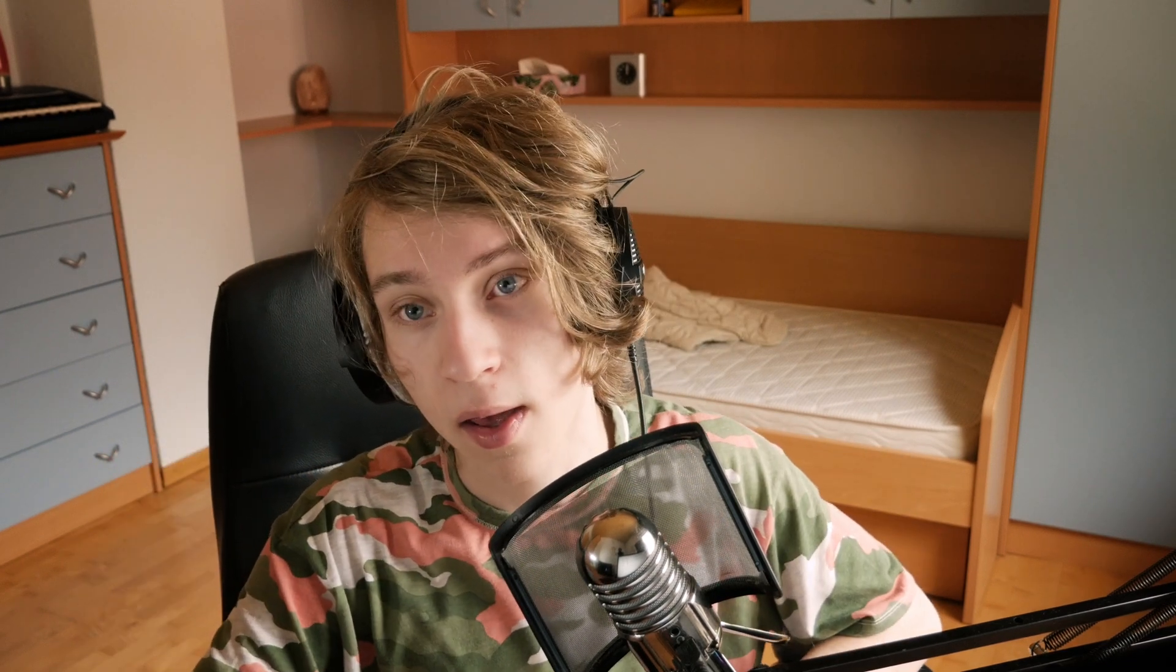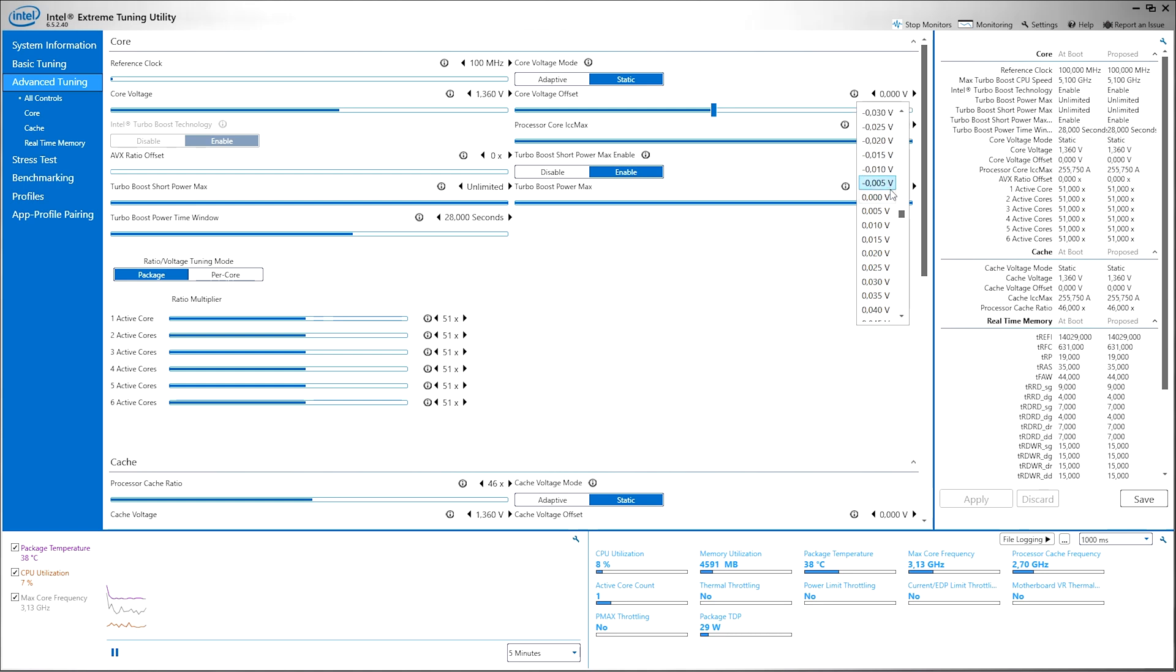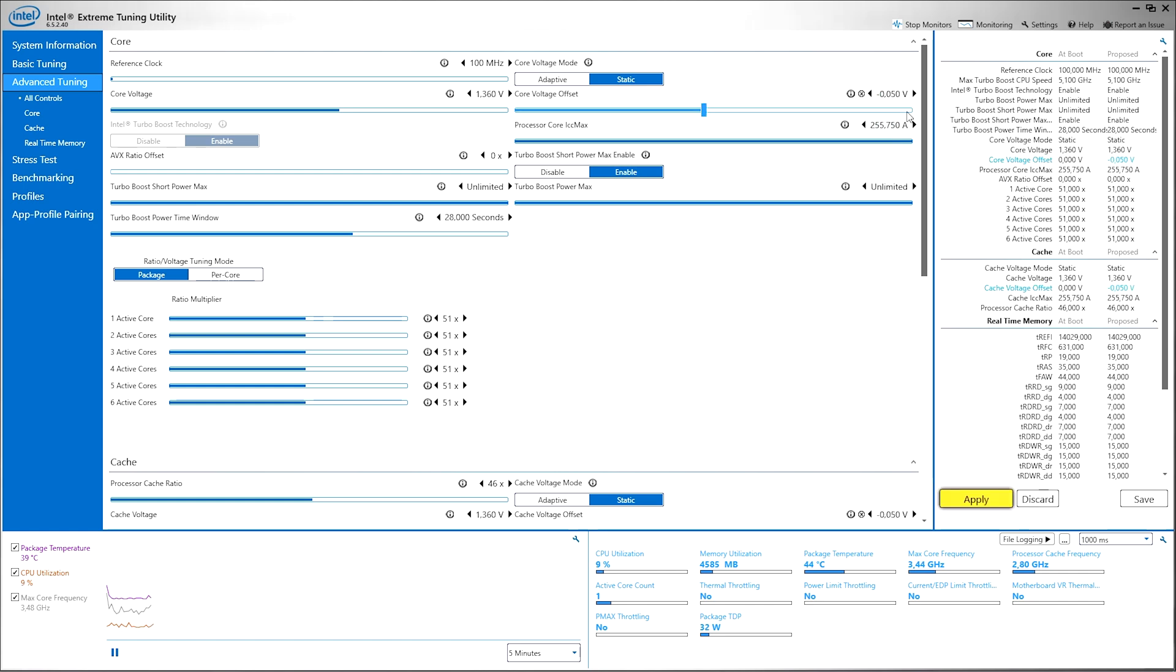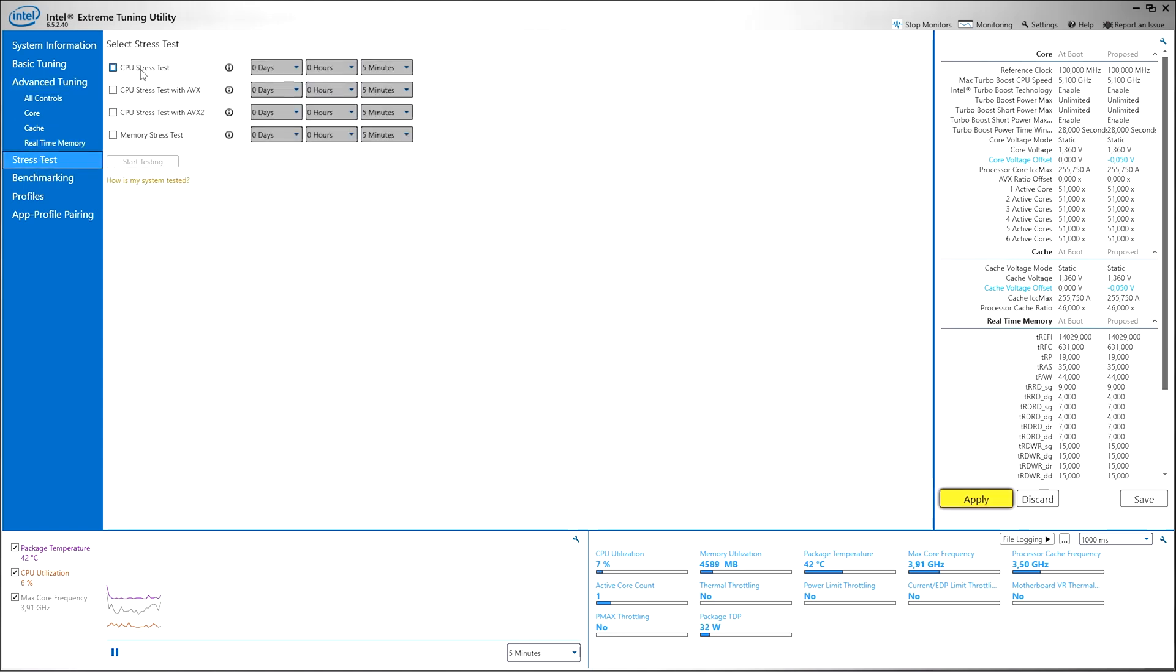Firstly I'm gonna teach you how to undervolt your system - pretty much you're feeding it less voltage so it does the same thing. Here I would say that you should probably go to something like minus 50 at the start. You're gonna want to click apply and then run a stress test that's over here - CPU stress test, run it for 5 minutes.